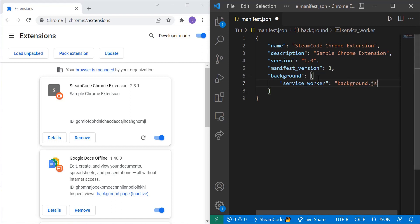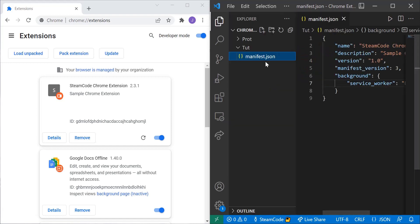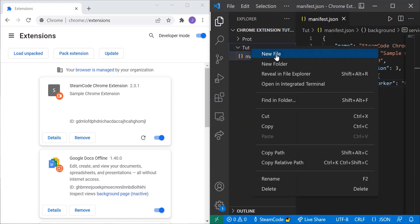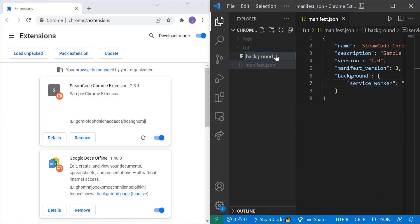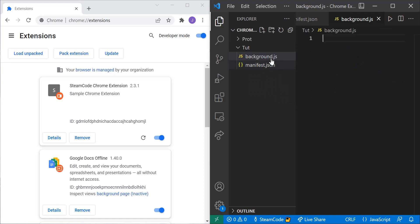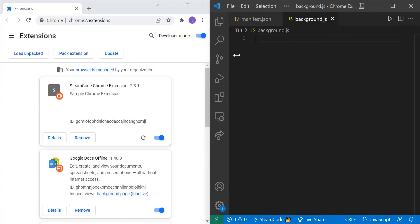And so now let's actually create this file background.js. So inside of tut here I'll create a new file. Let's call this background.js. So remember this service worker file will only be able to access things that are away from the client. They're only able to access things in the background and do whatever needs to be done such as crunching numbers or handle databases or whatever your extension wants to do.